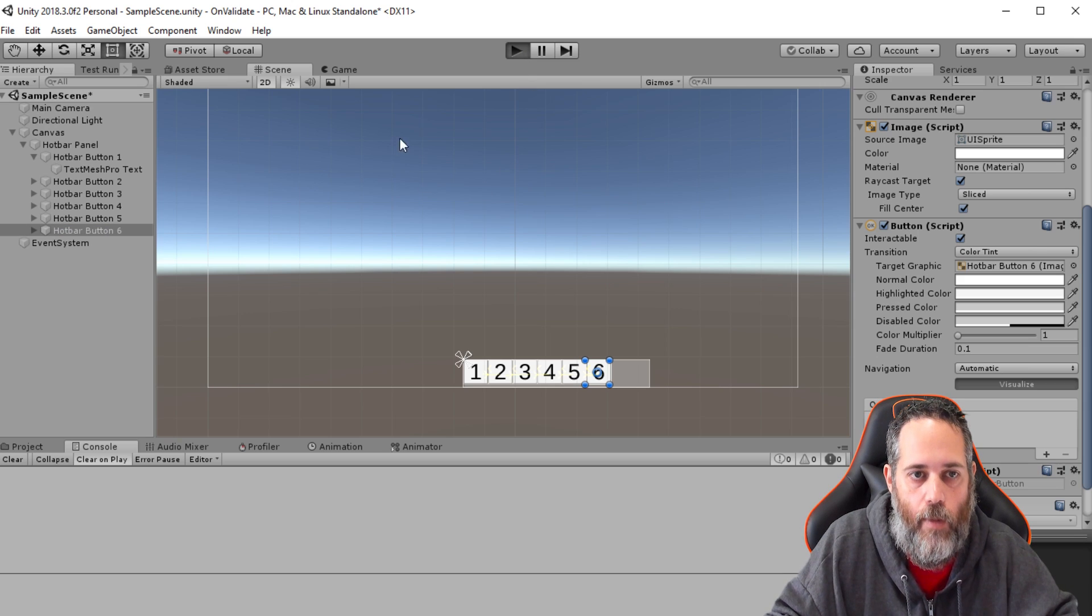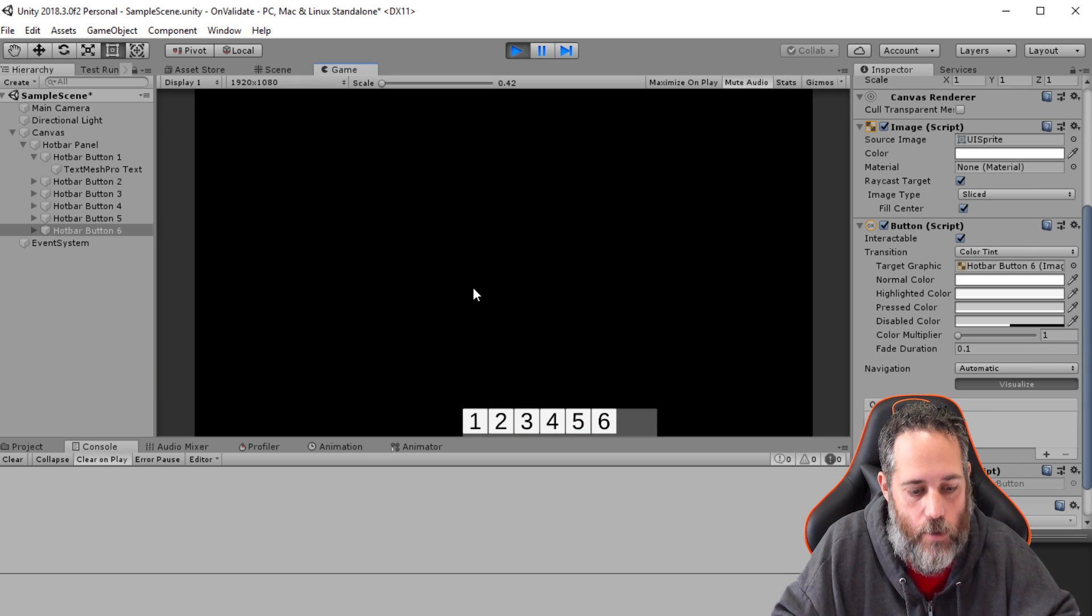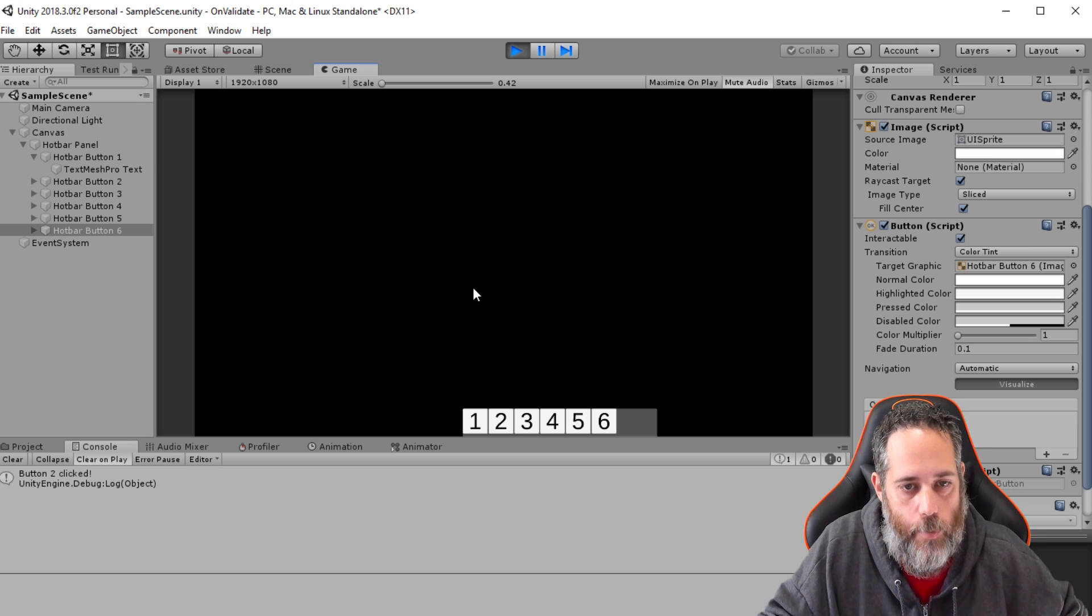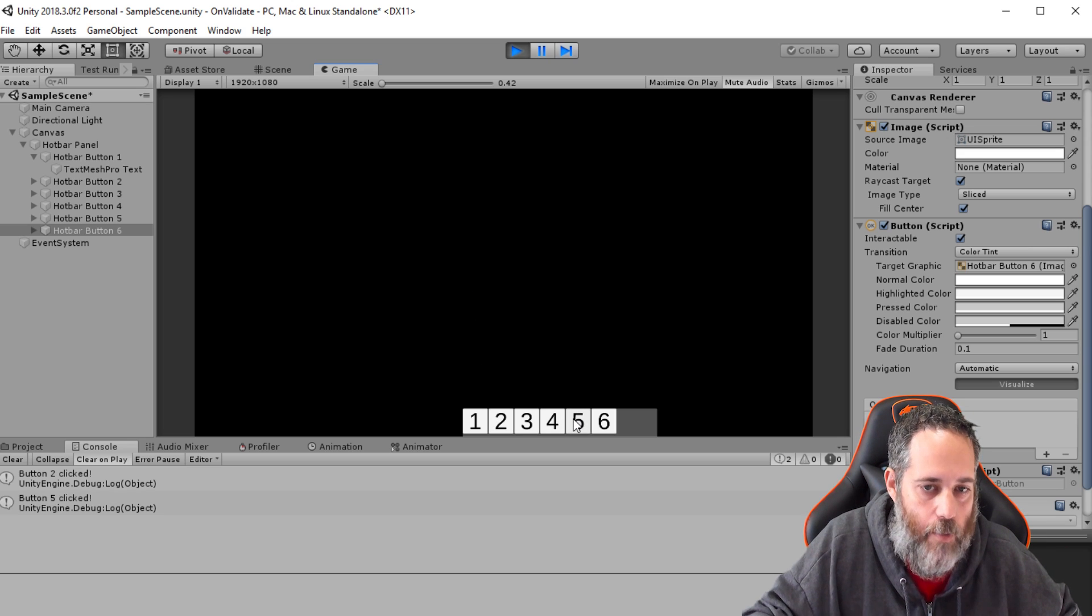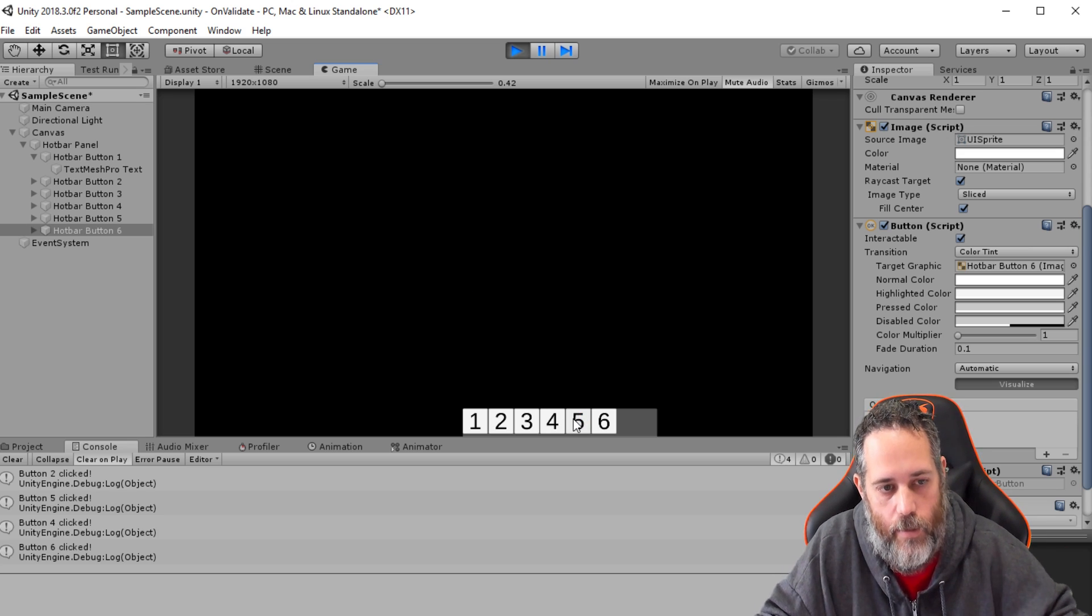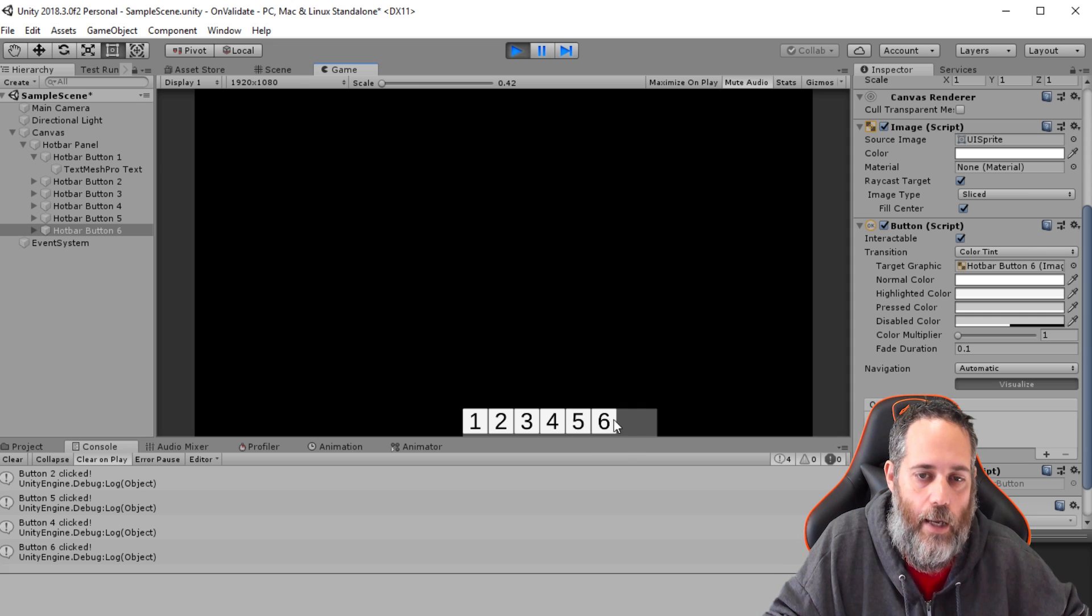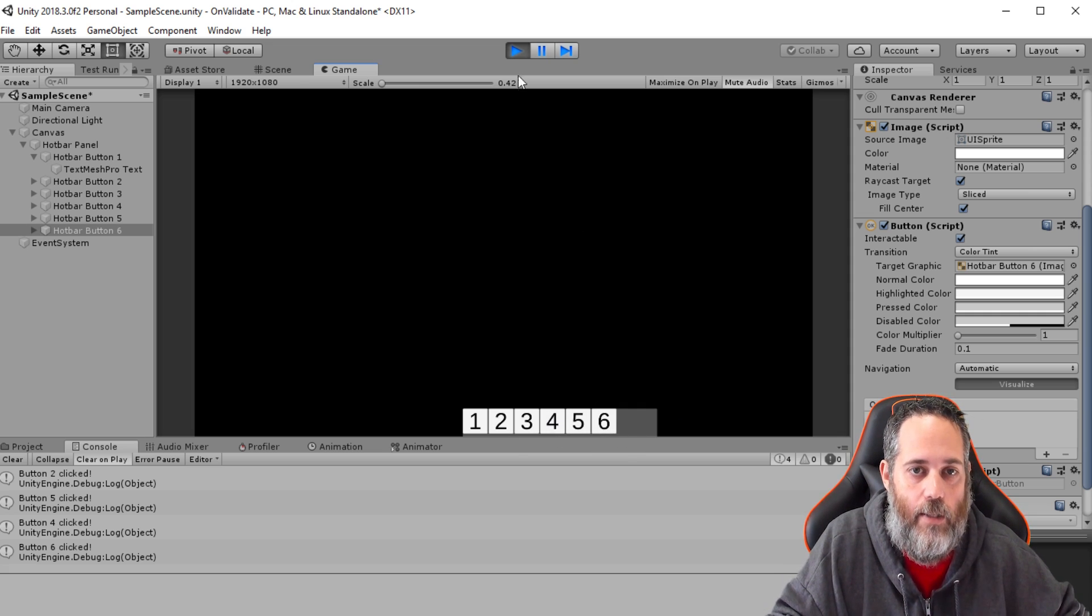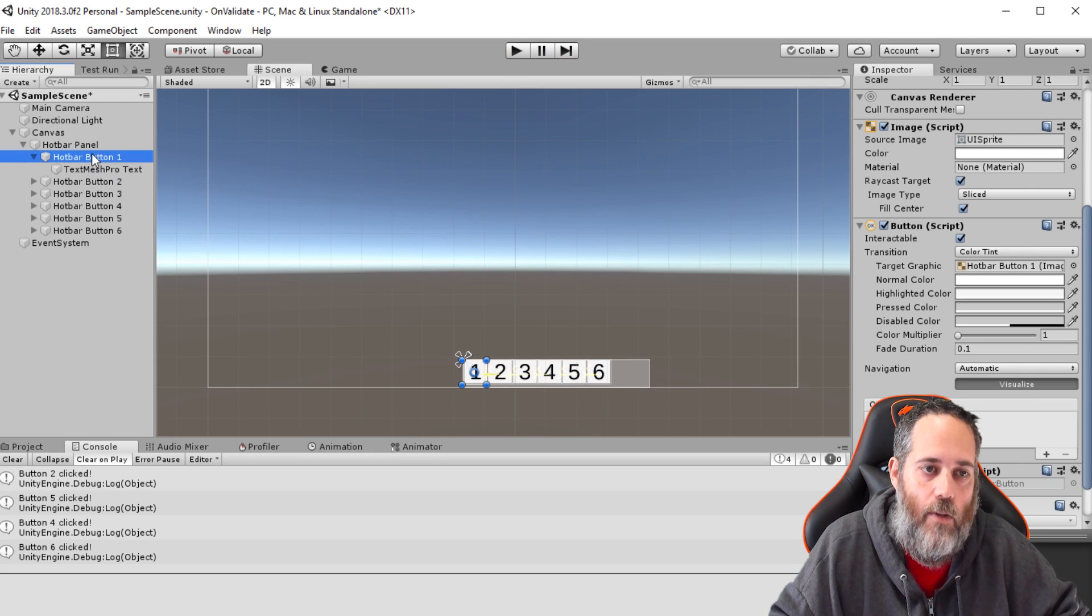If I hit play and I just start clicking these buttons, watch the console. So I'll hit two, for instance, and see button two is clicked, or I can click on five and button five was clicked, hit four or six. And if I go to like seven or eight, you'll see that nothing happens. And all of this was done dynamically and it's very simple to do. So let's see how it all works.